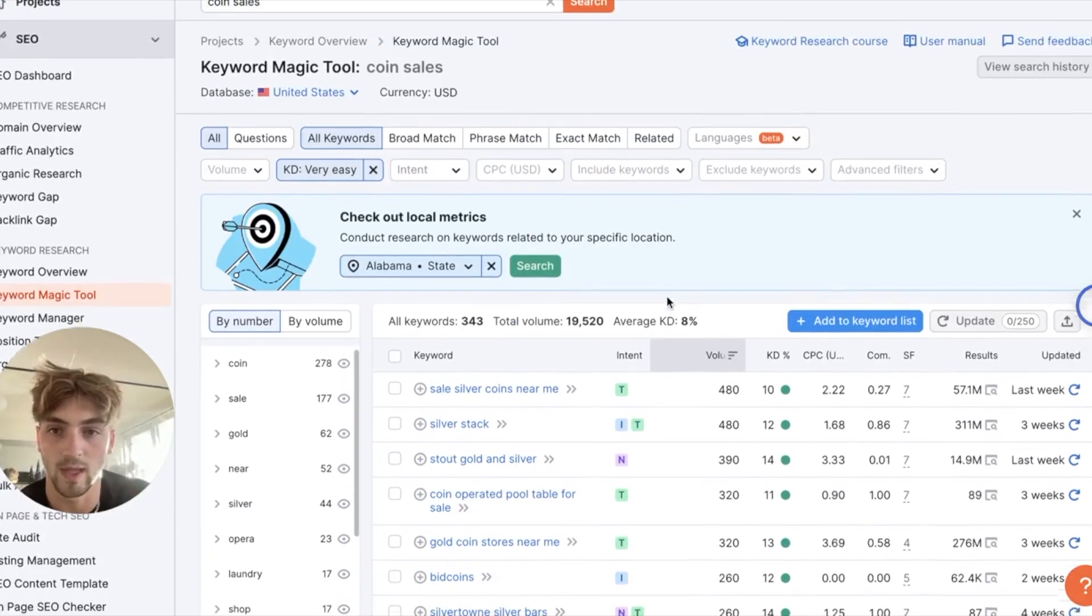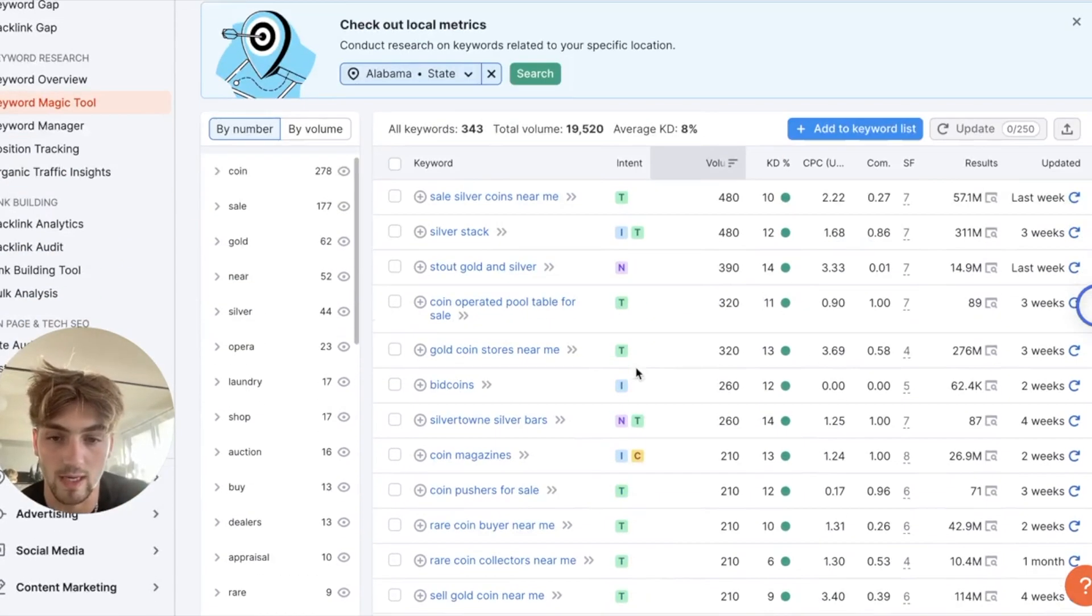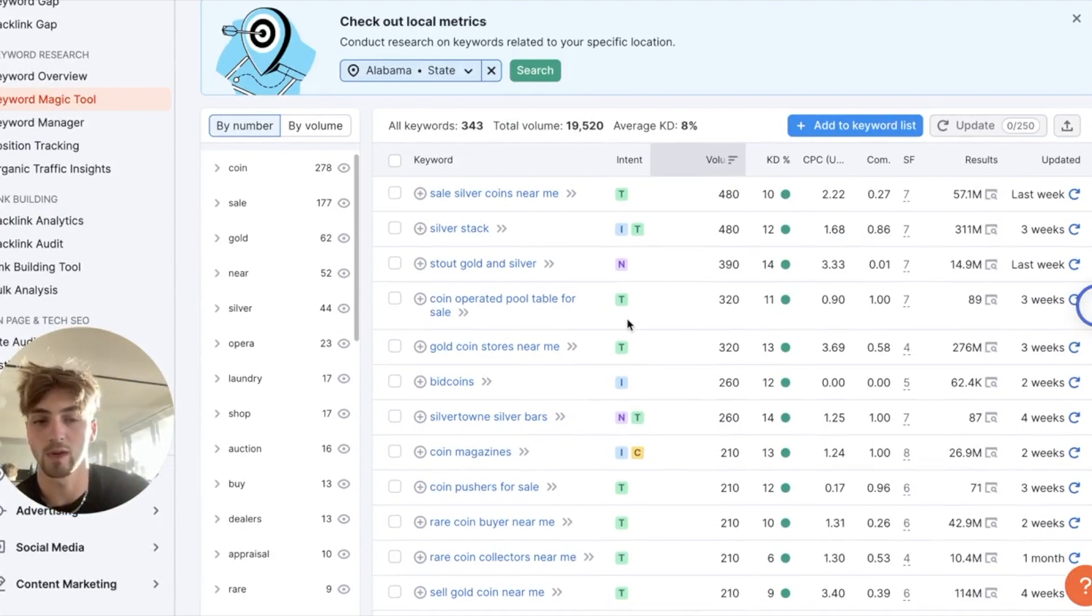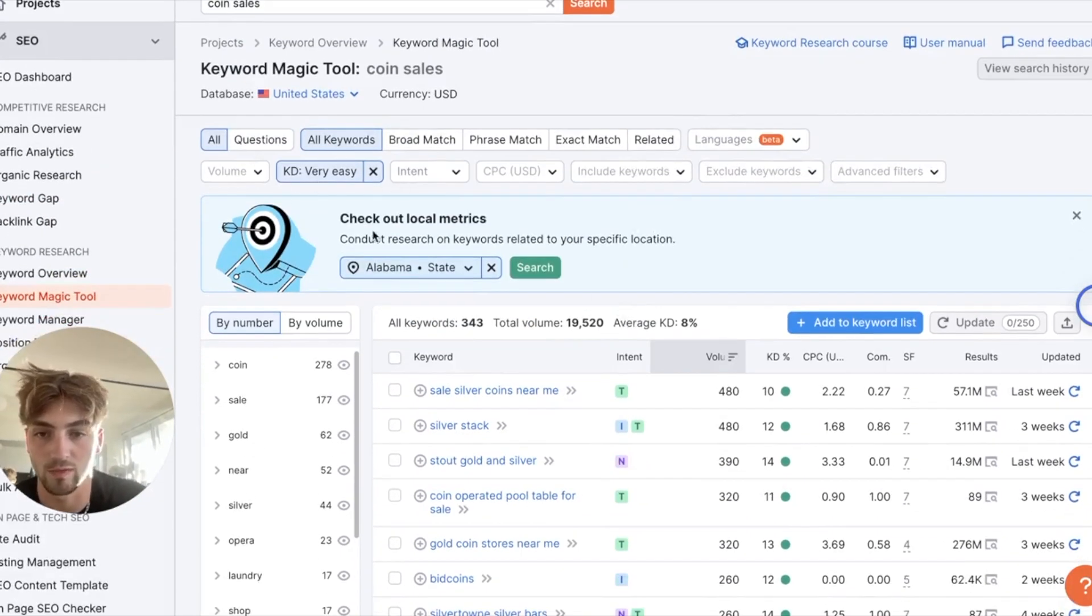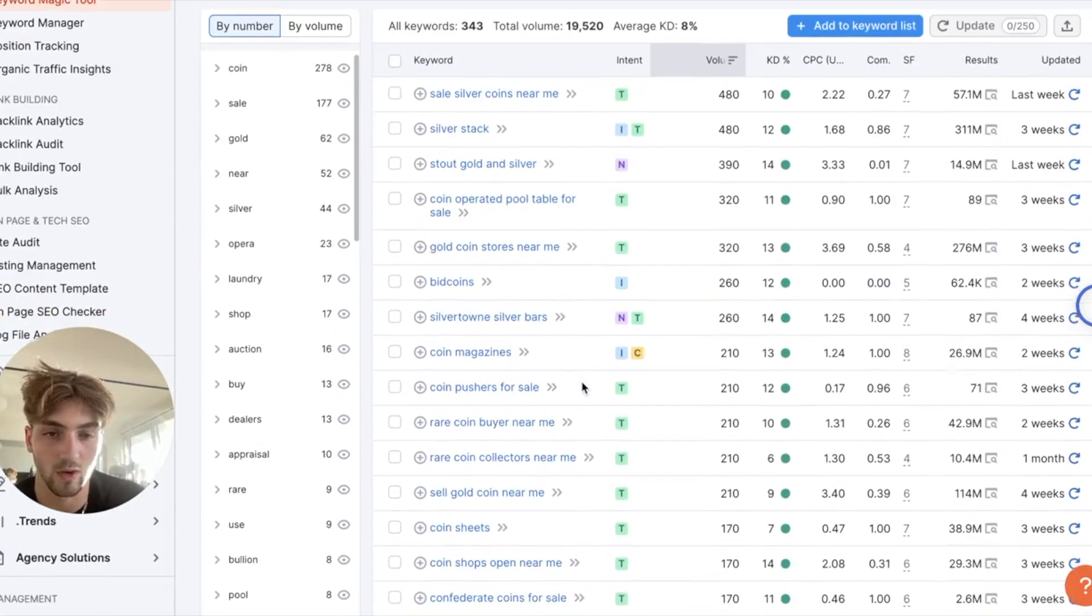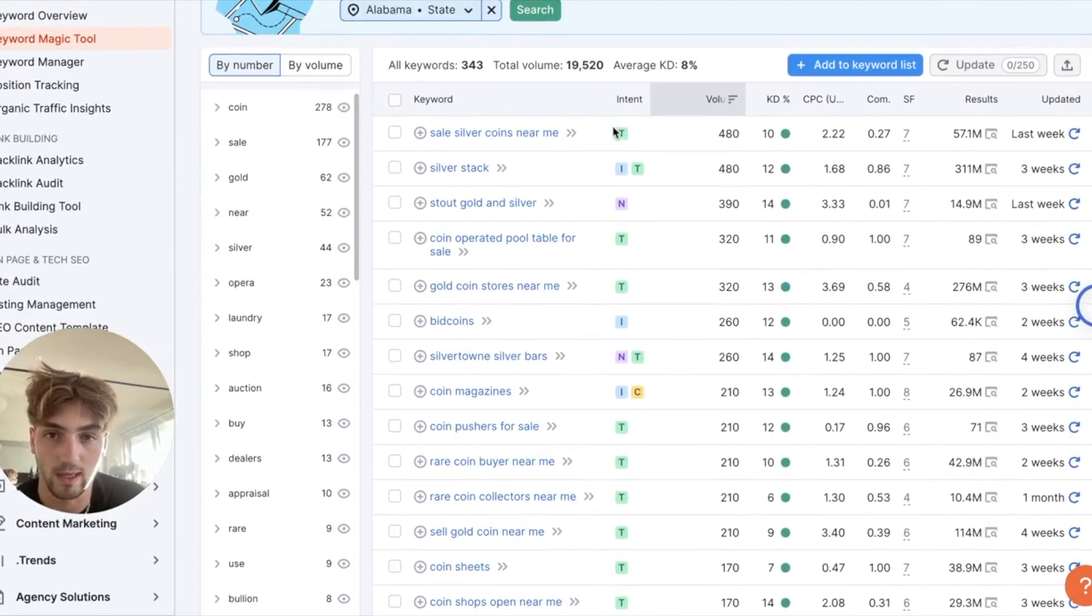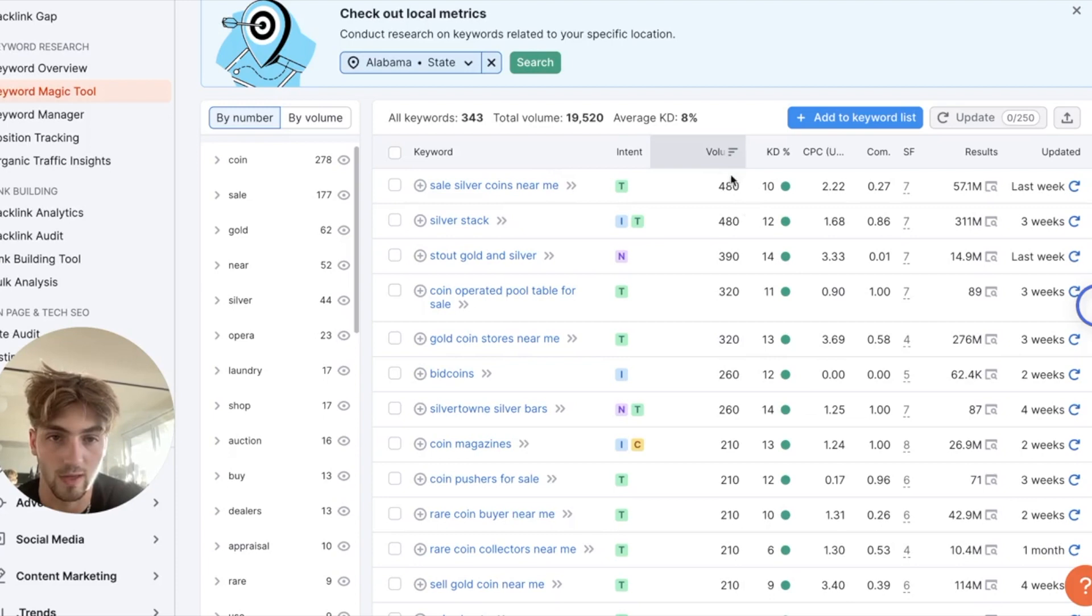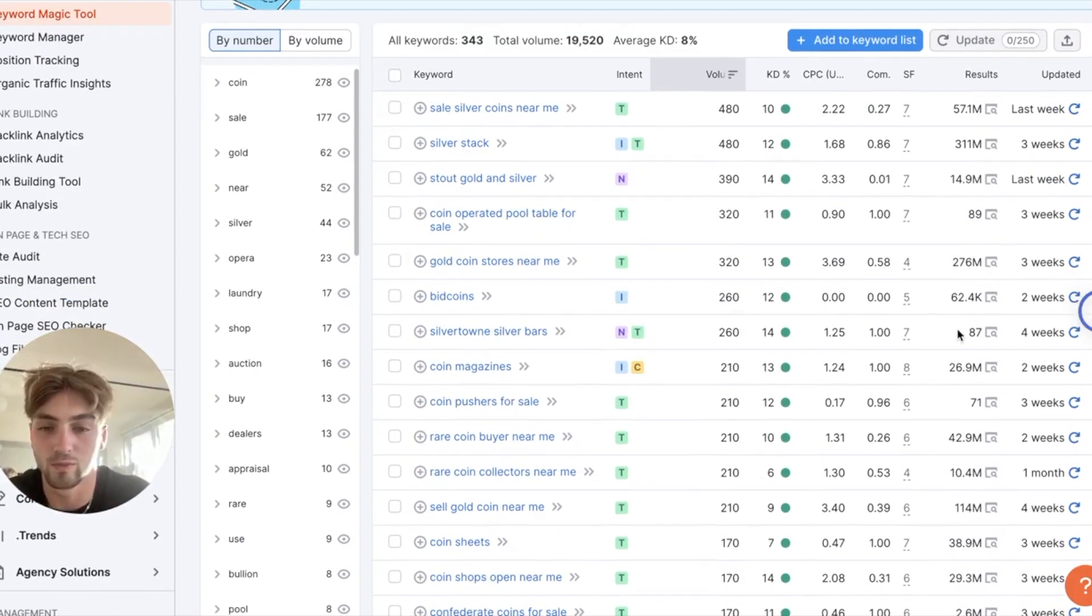And the coin sales also some really great easy keywords to just start going off. What you want to do is you only want to focus on very easy keywords because the website is quite new. But if we look at the amount of volume some of these keywords are getting for very easy, this is pretty good keyword volume.